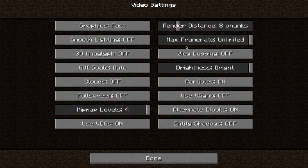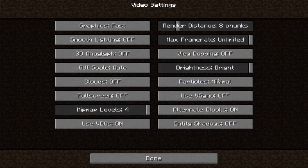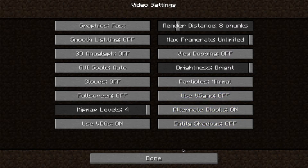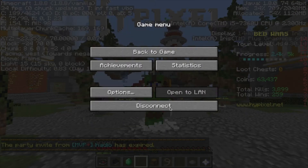Brightness — if you keep it low it reduces lag, but I keep it high because I don't lag that much. Particles — if you keep it Minimal it's the best for FPS. VSync — off. Alternate Blocks — on. Entity Shadows — off. Those are the settings.